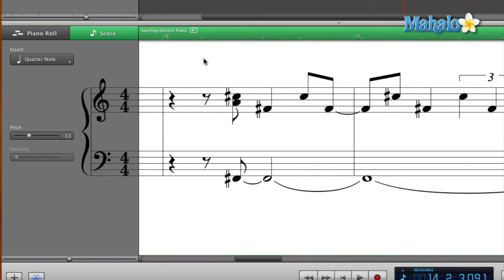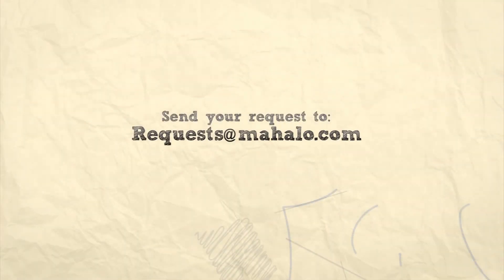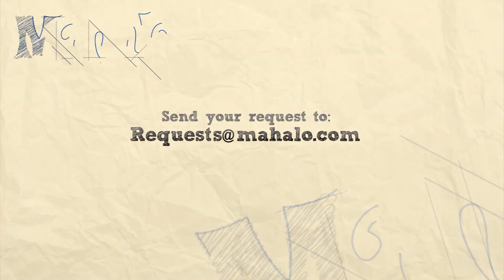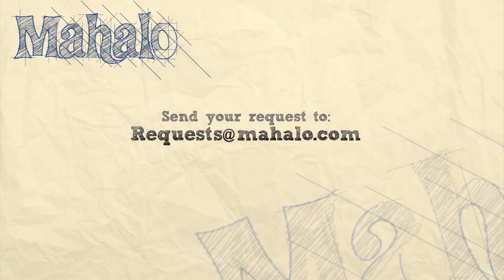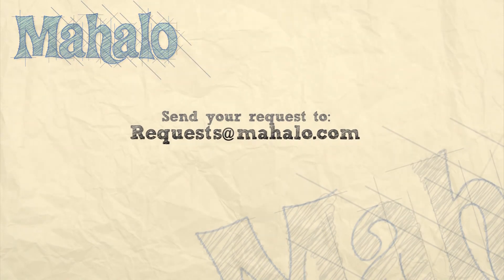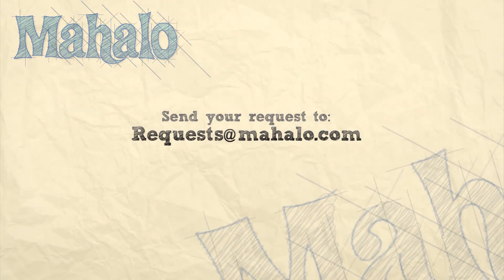Okay, so that's pretty cool. So please remember to rate, comment, and subscribe. And if you have any requests, please send them to requests@mahalo.com.